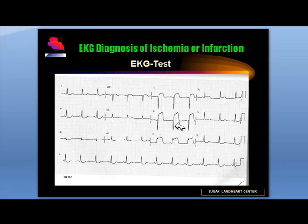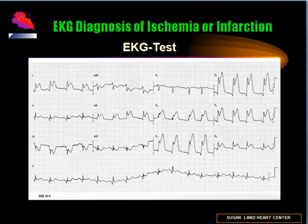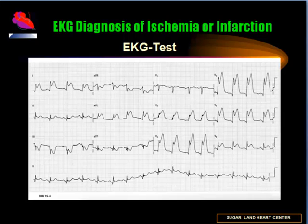Incidentally, you can also see some minor ST depression in the inferior leads, which are reciprocal changes seen with anterior myocardial infarction. Now here is another electrocardiogram — what is your diagnosis?